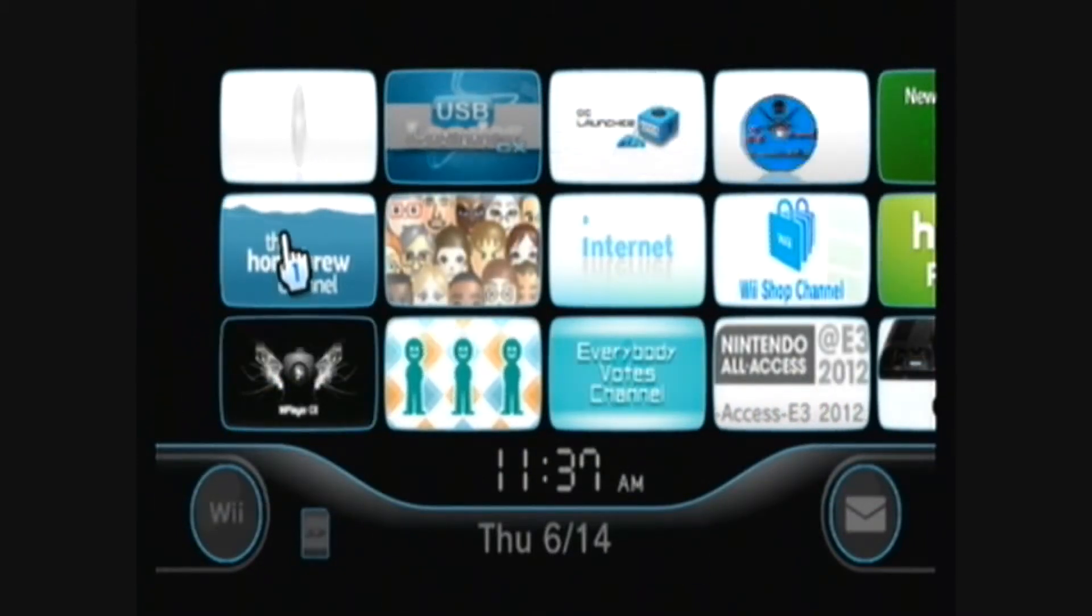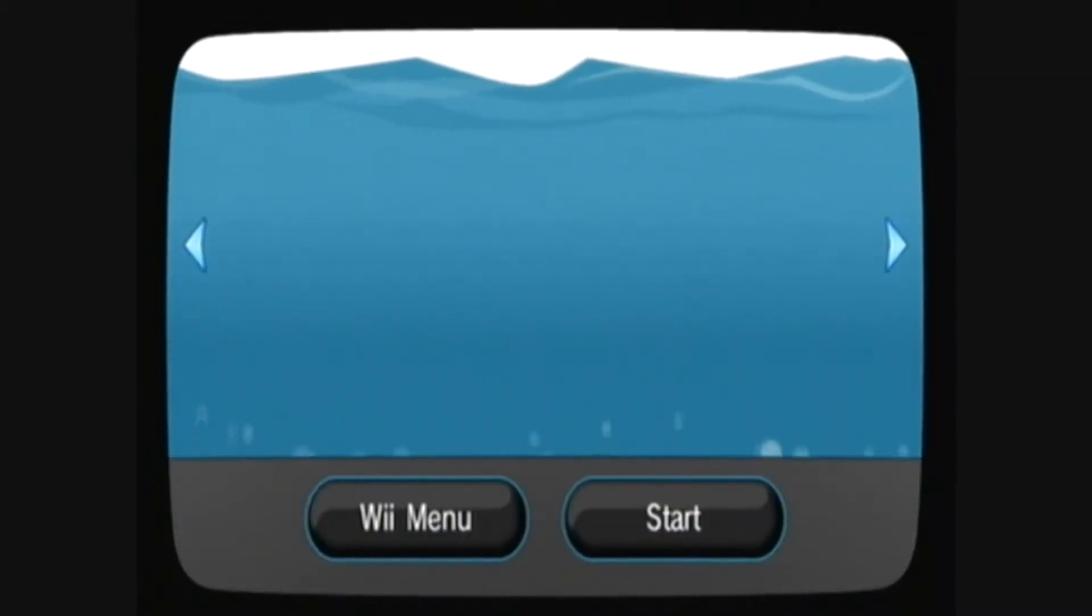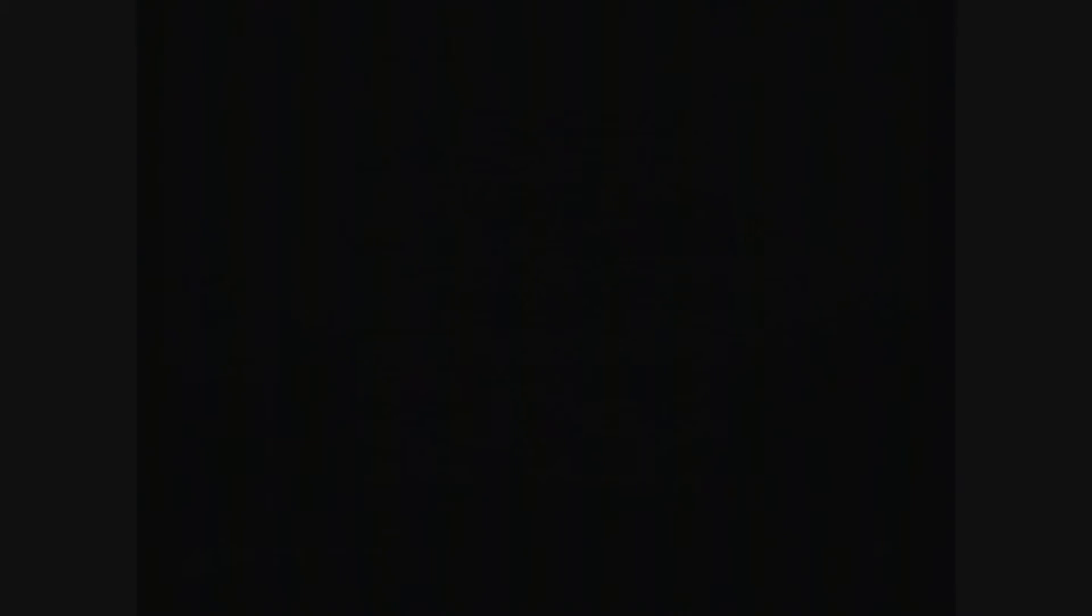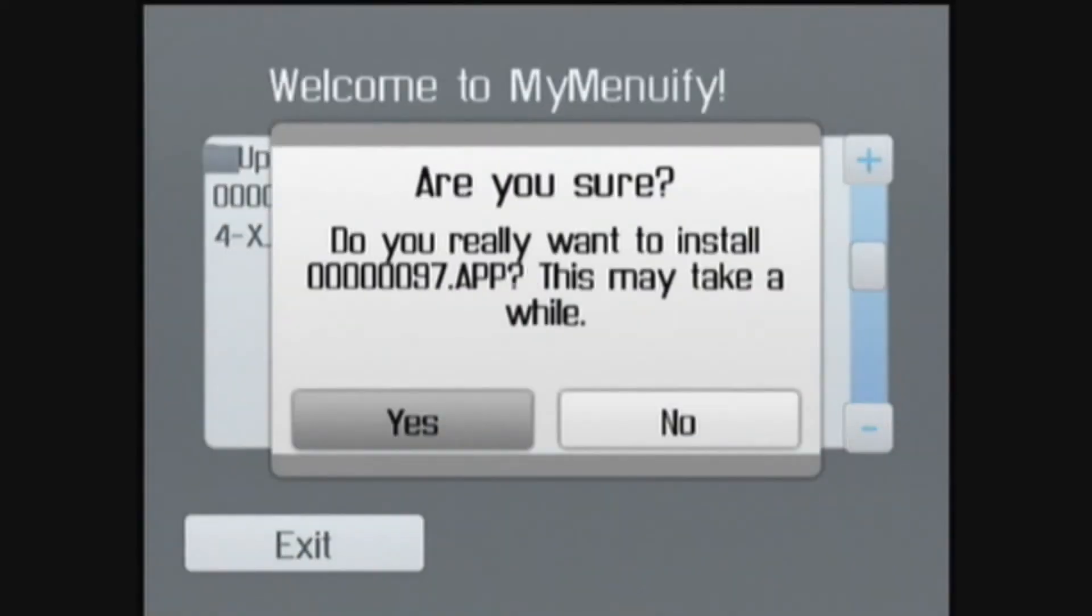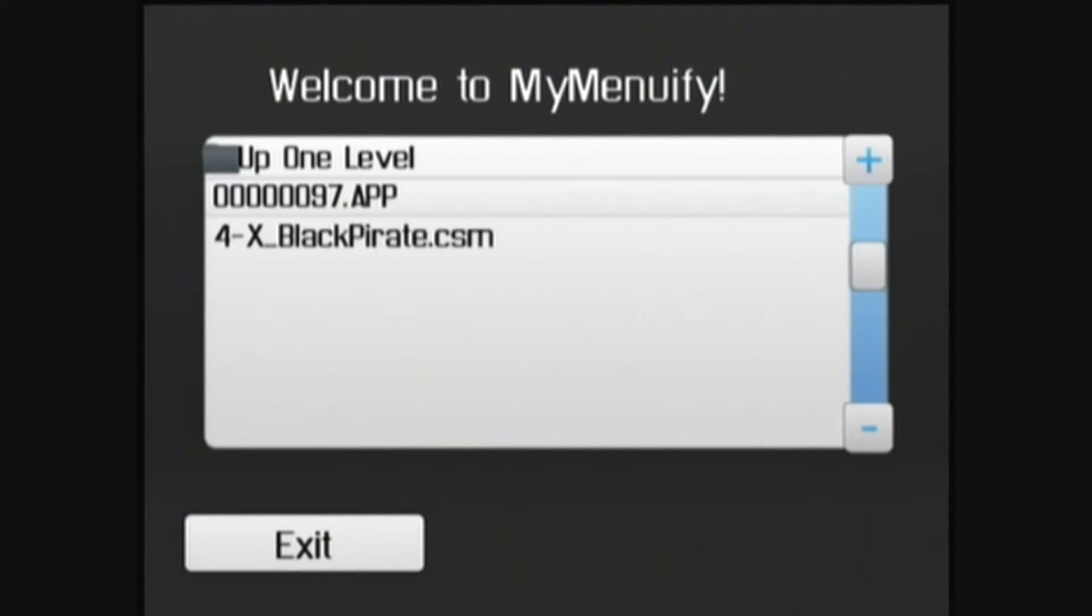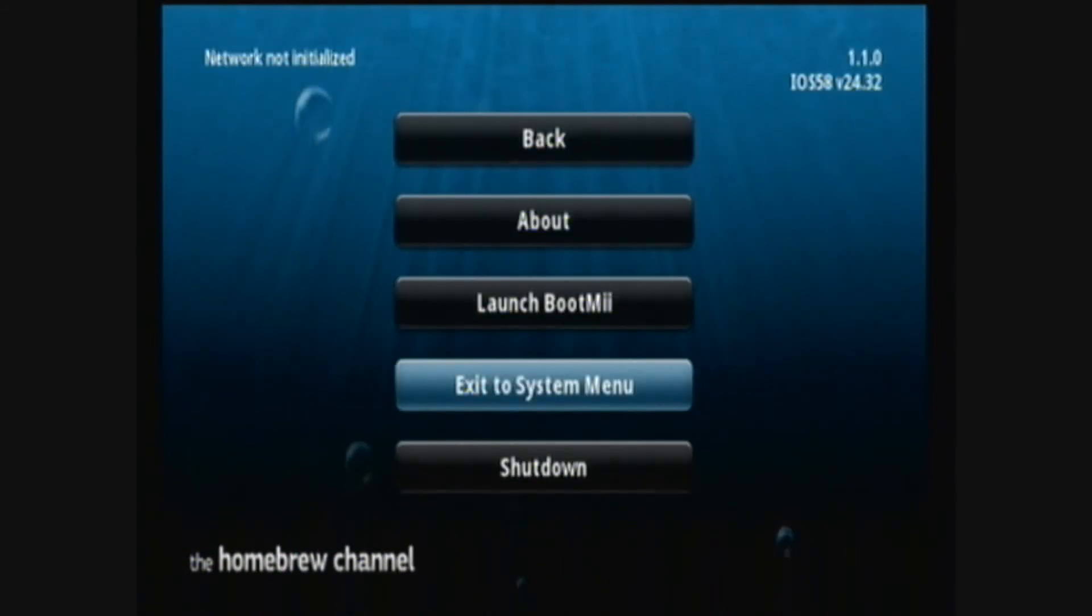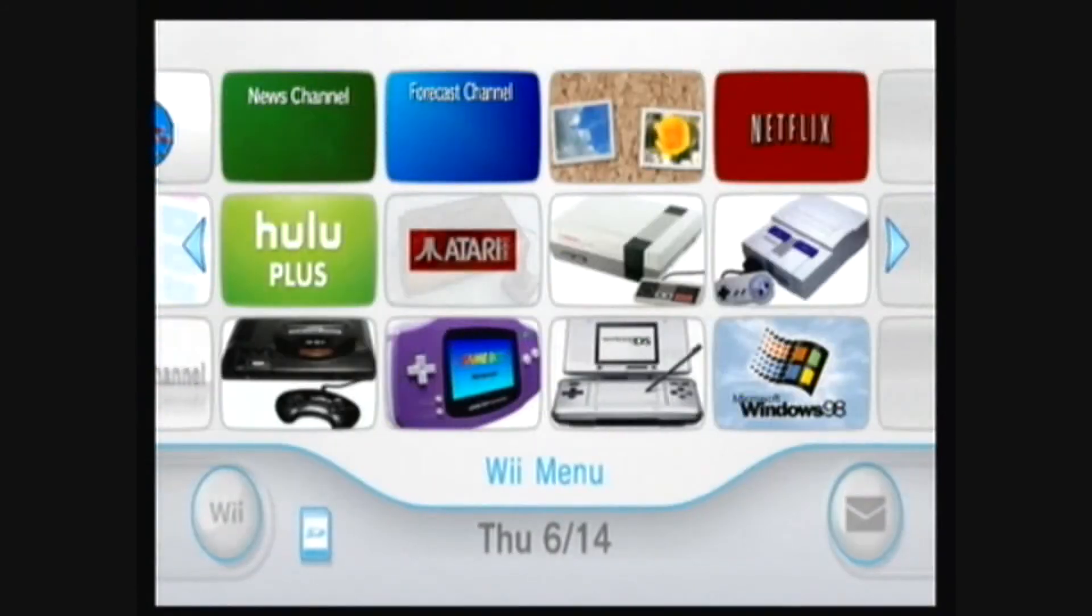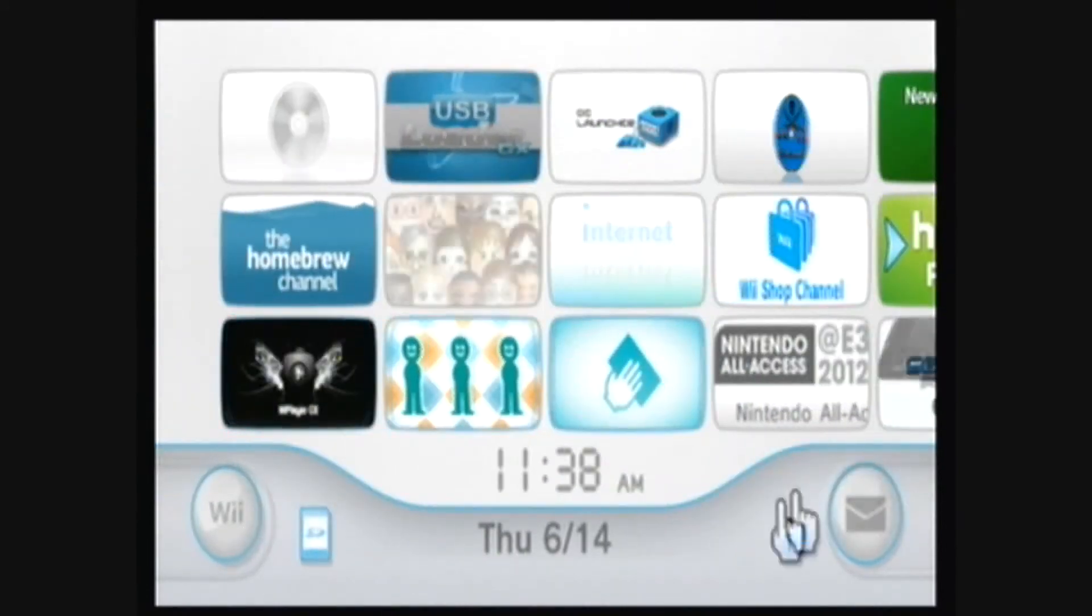And then go back to the regular system menu version and go to the sd card. And then load my menuify. Go to the themes folder and then select the .app file. And then yes. And then exit when it's finished, and then exit to system menu. And as you can see my Wii menu, Wii theme is back to normal.